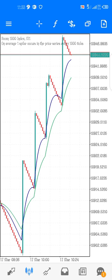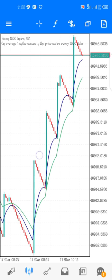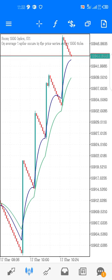Hi guys, welcome to my channel where I teach how to trade Boom and Crash — how to catch spikes and how to trade against the spike. In this video I'm going to show you how to catch spikes with two moving averages: one is a 10-period moving average and the second is a 21-period moving average. I will show you how to set it up.